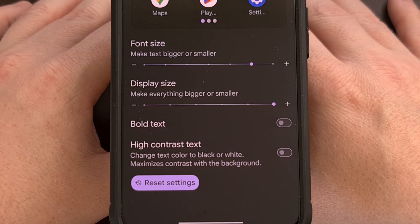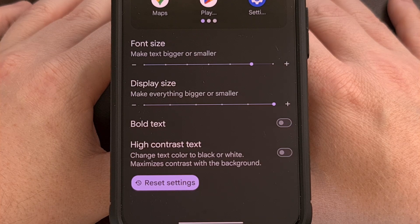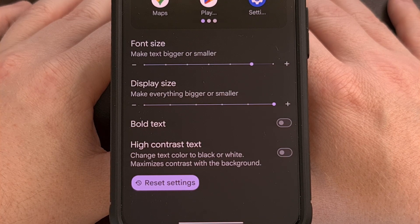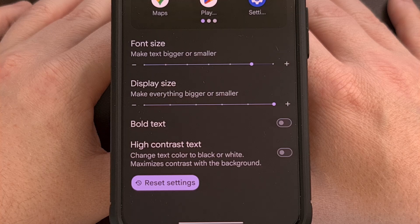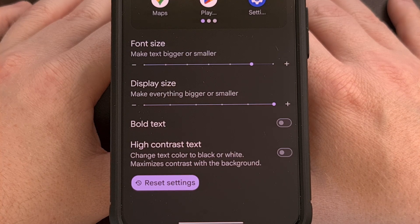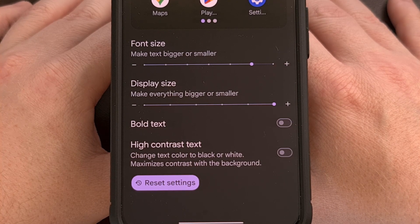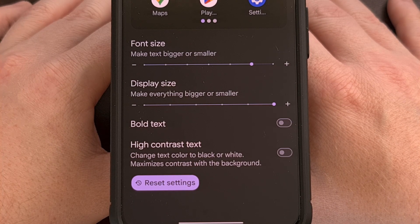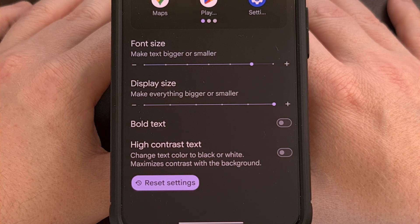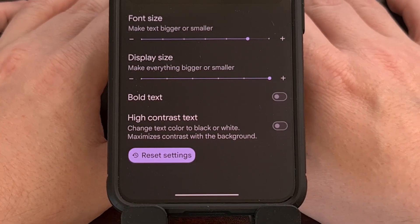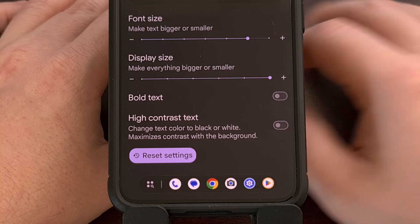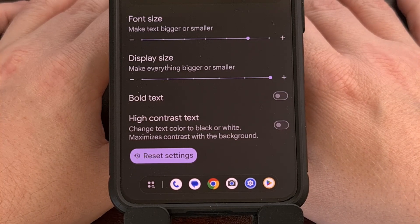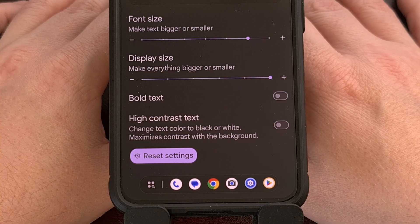I will personally be testing out this new taskbar feature on Android for the next few weeks to see if I enjoy having it around. But let me know what you think about this down in the comments section below. And please remember to like this video while also subscribing to the channel for more Android content like this.